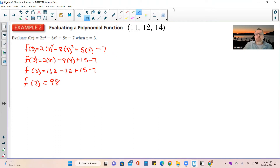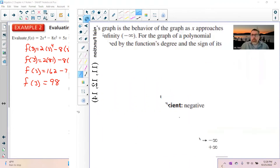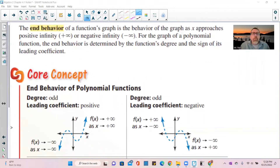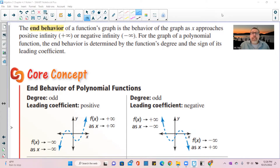Now you should be able to do problems 11, 12, and 14. A new term: end behavior. The end behavior of a function's graph is the behavior of the graph as x approaches positive infinity or negative infinity. For polynomial functions, end behavior is determined by the function's degree and the sign of its leading coefficient.